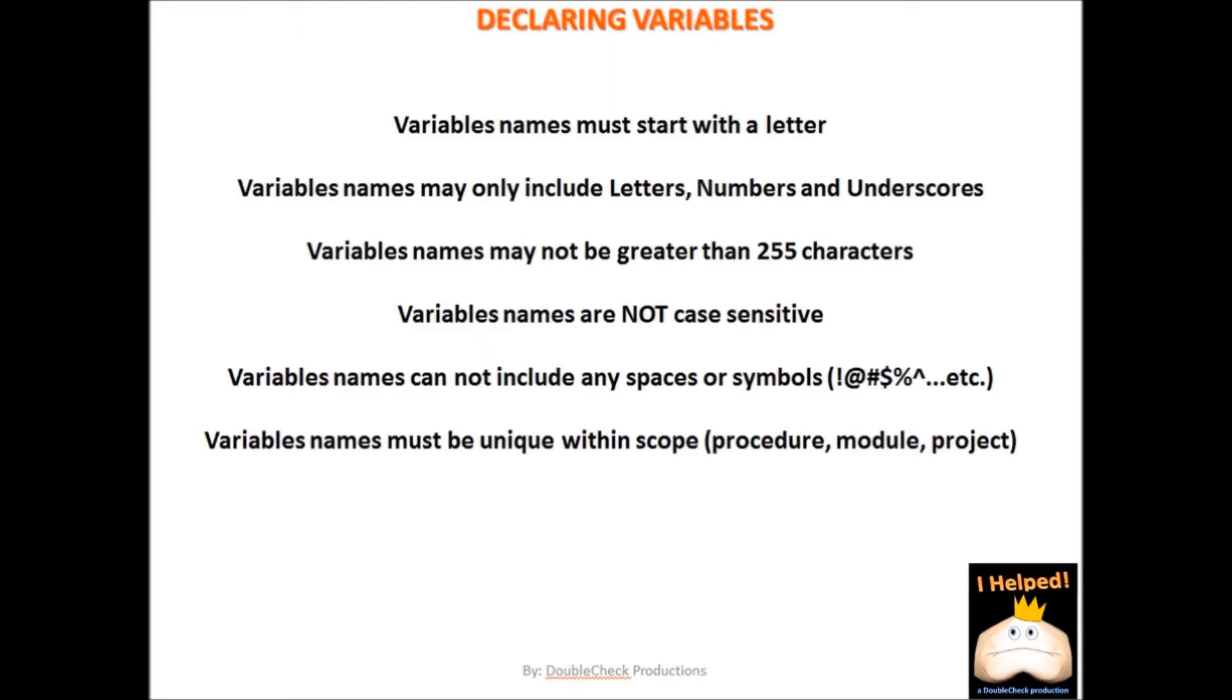Now, it is not necessary to declare a variable, but it is good practice that will help you in the long run. So now we are going to discuss declaring a variable.